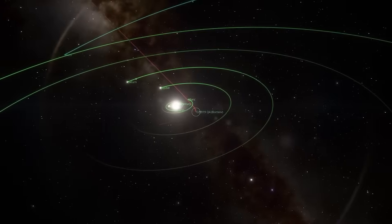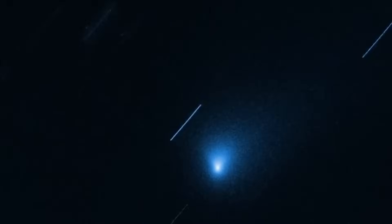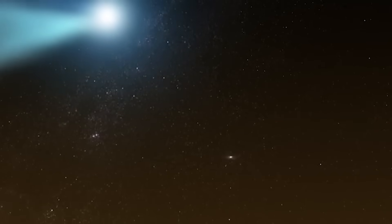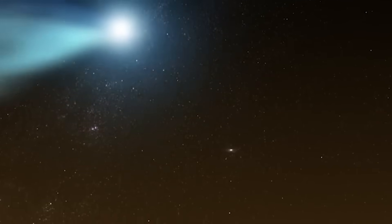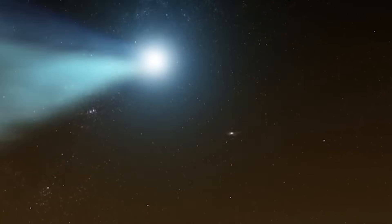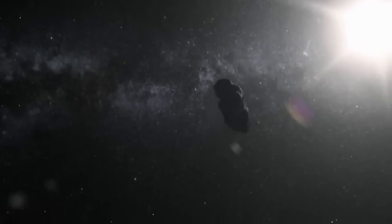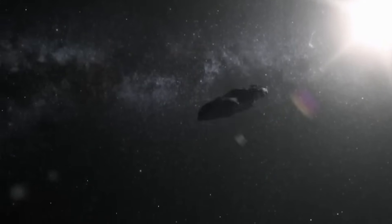However, Oumuamua stood out by lacking a coma, which is the atmosphere and dust that surrounds comets as they break apart. Several telescopes focused on it for three nights to try to find out more about it before it disappeared.